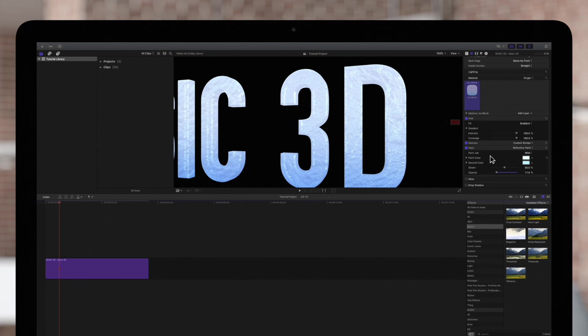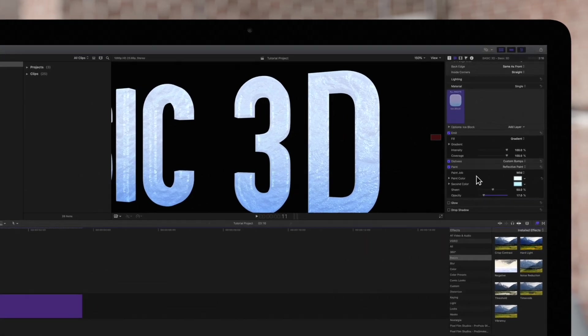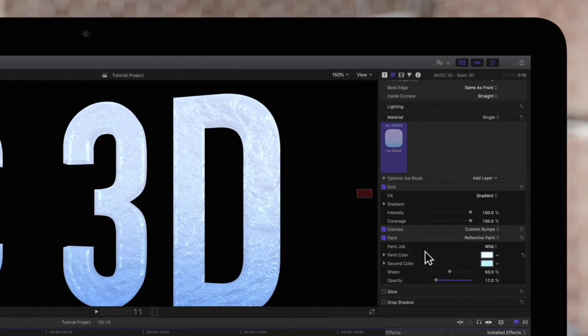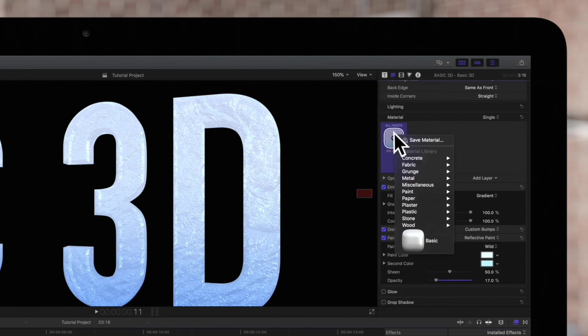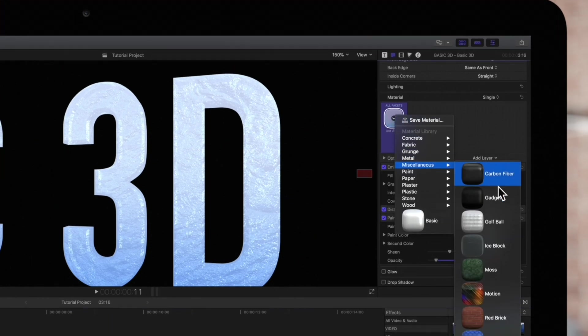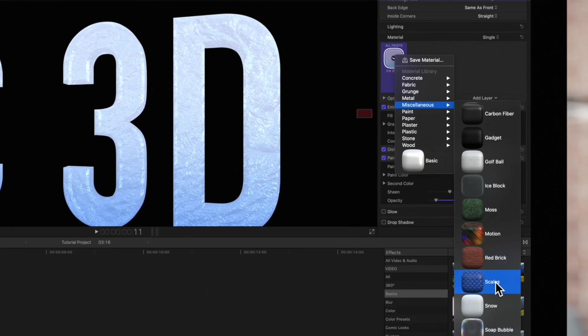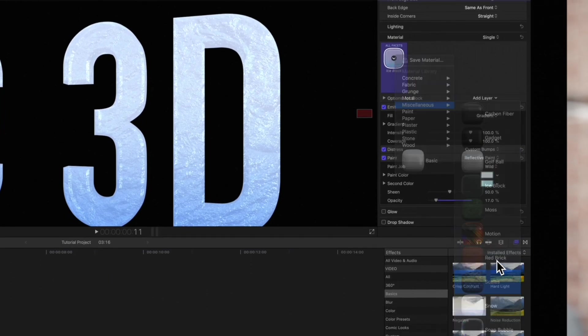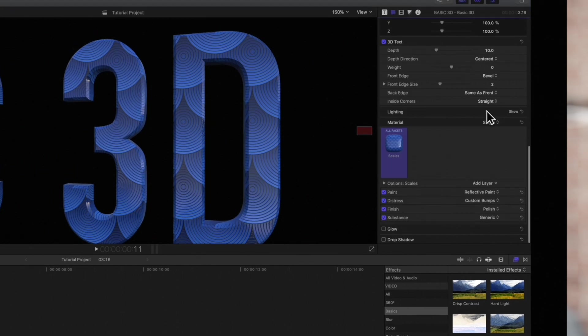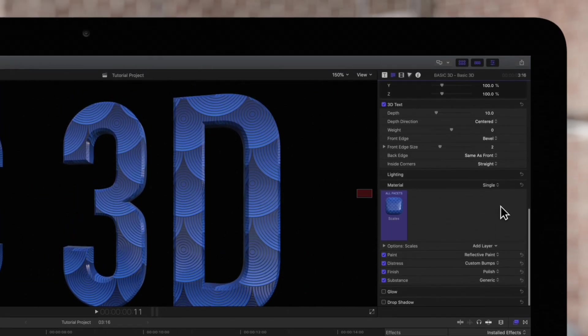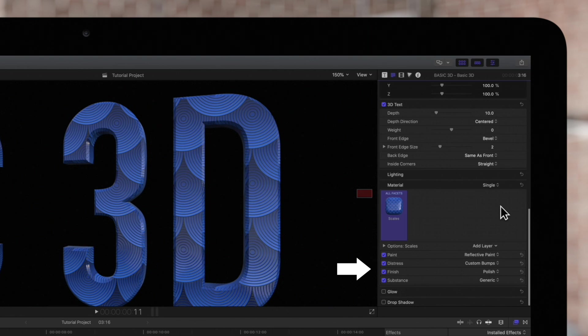For demonstration, we'll change the material to scales from the miscellaneous category. The material layers we had before will be replaced by all layers that make up the scales preset.